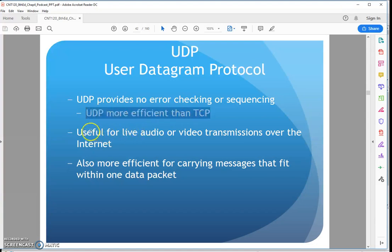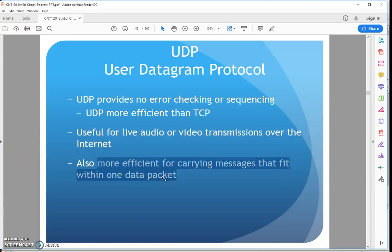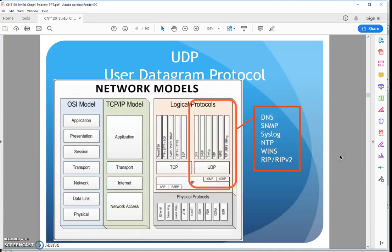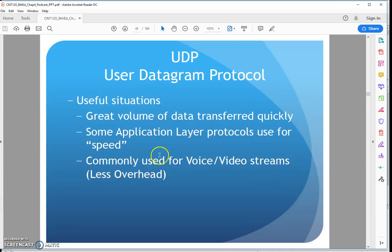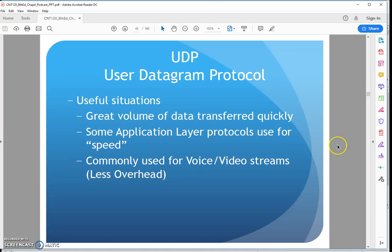This becomes useful for things like audio and video transmissions over the Internet. If I lose a couple frames, if I lose a couple packets, it's not a big deal. What's more important is the efficiency of getting that there quickly. I need to get the information there quickly. Commonly used for voice and video, less overhead, absolutely.